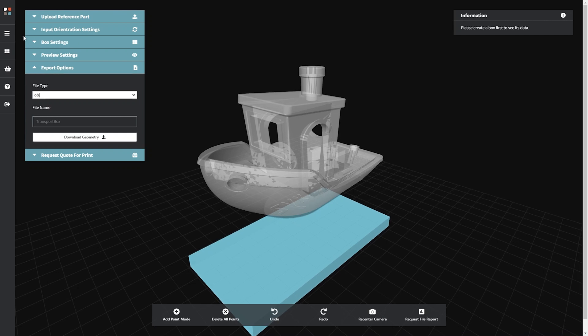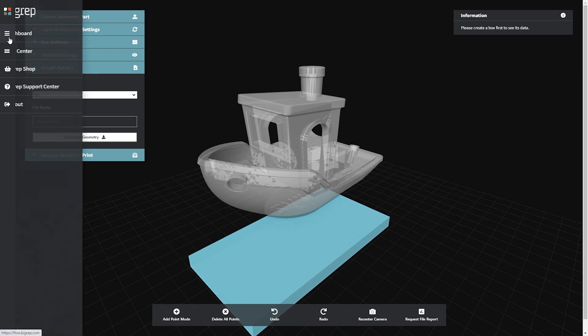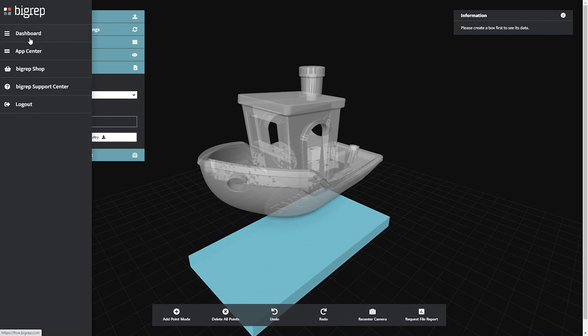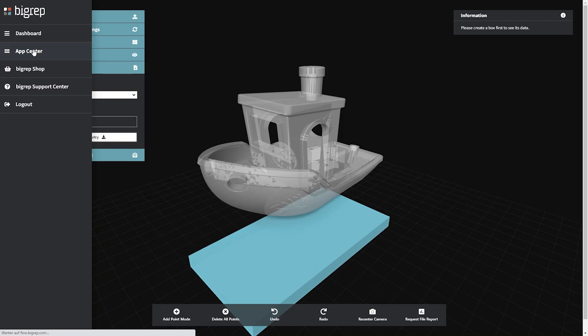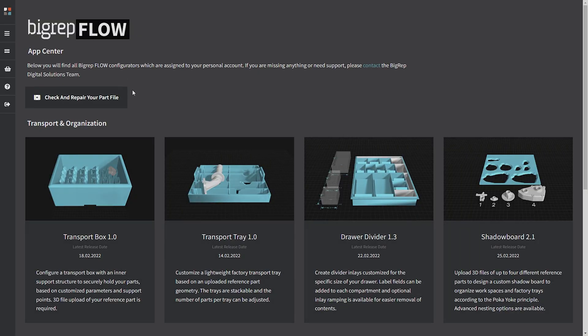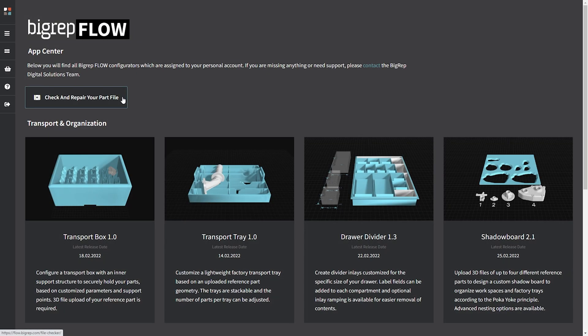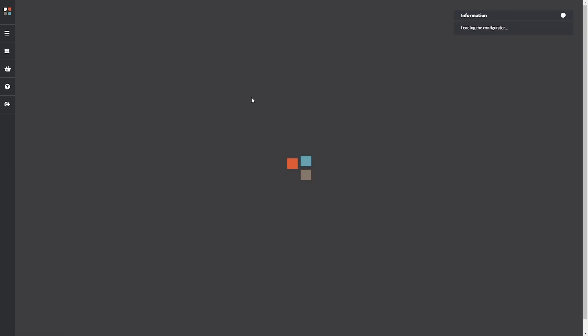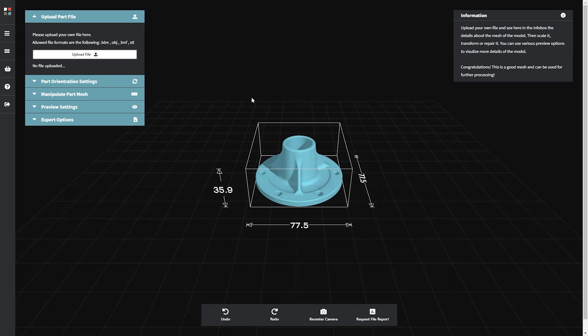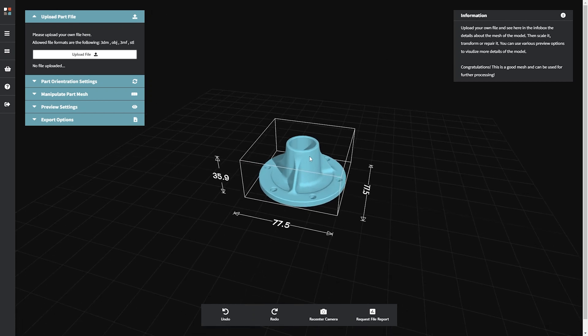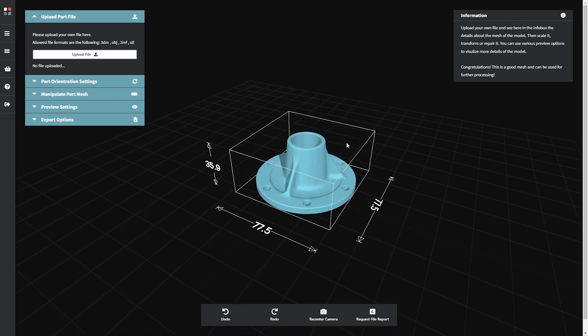If you want to check or repair the mesh file for your original part before using a BigRepFlow app, navigate to the App Center and click the Check and Repair button at the top. The interface includes the same four elements outlined above where you can upload your file, orient the part, manipulate the mesh, adjust preview settings, and select export options.